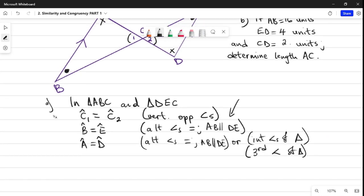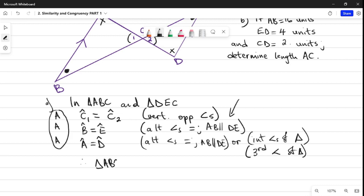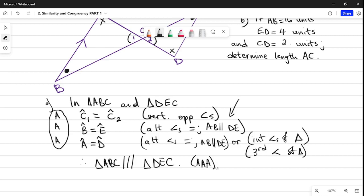We have proved that angle C1 equals C2, B equals E, and A equals D — with clear reasons. In conclusion, triangle ABC is similar to triangle DEC. The reason is AAA — or you can say corresponding angles are equal — to get your full marks.